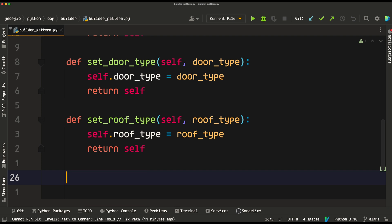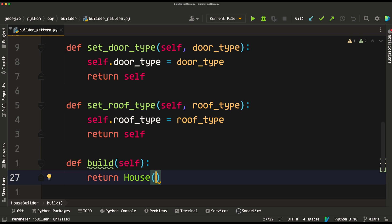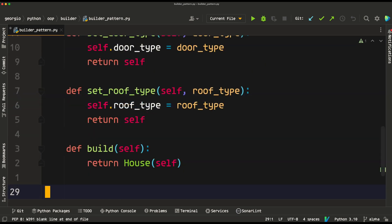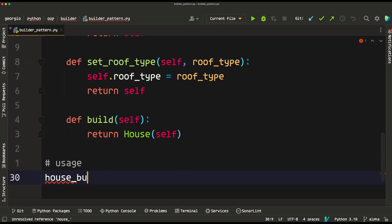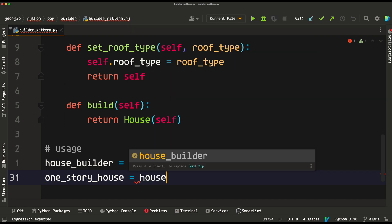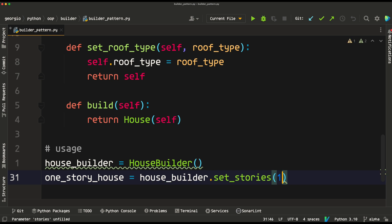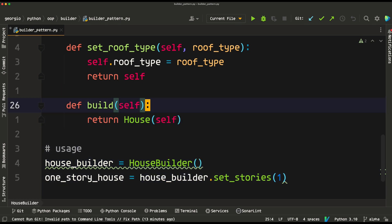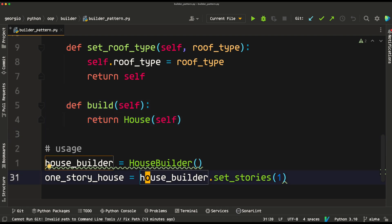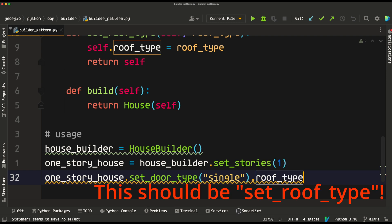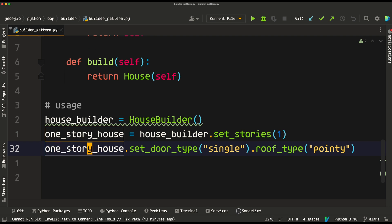We define the rest of the setter methods, and lastly define our build method, which returns a new instance of house passing in self — the instance of our HouseBuilder — as the parameter. Now in the usage section, we create a new instance of HouseBuilder. We can create a one-story house by calling house_builder.set_stories(1). We can also set door type to single and roof type to pointy separately. At this point, one_story_house is still an instance of HouseBuilder, not yet a house.